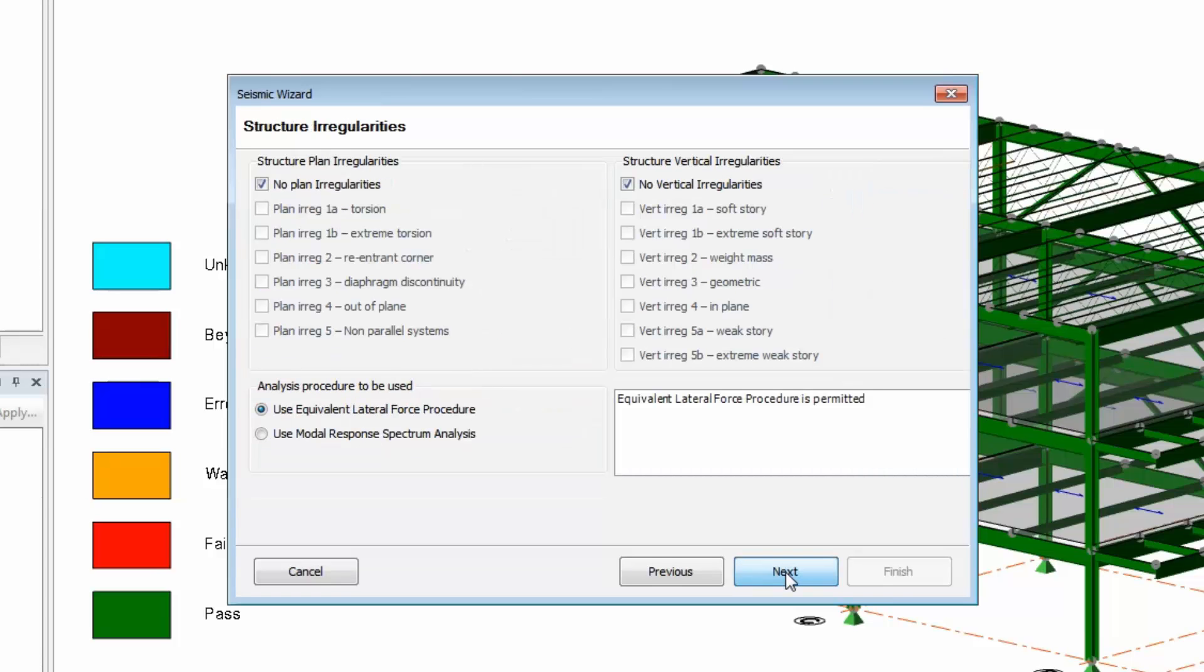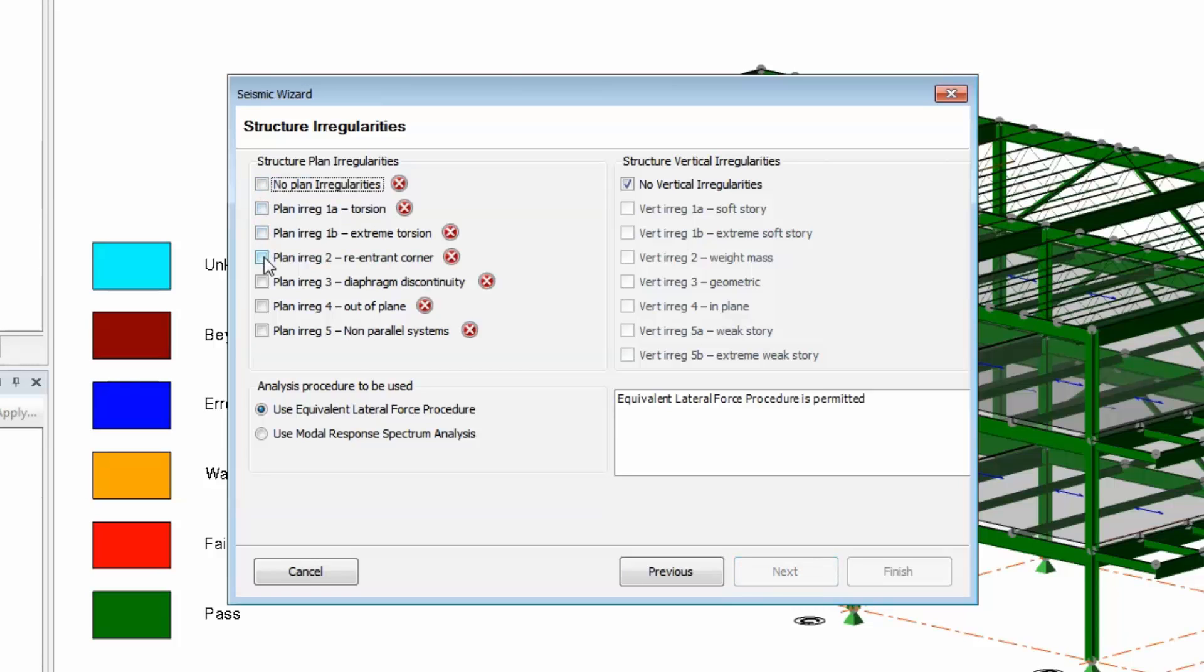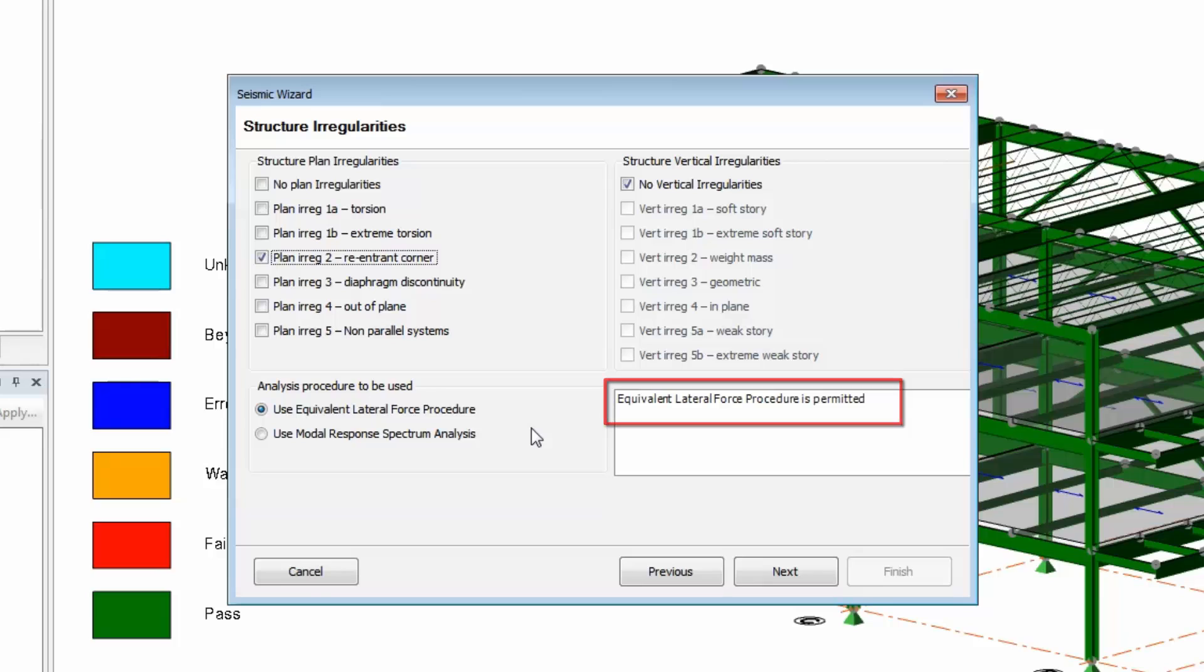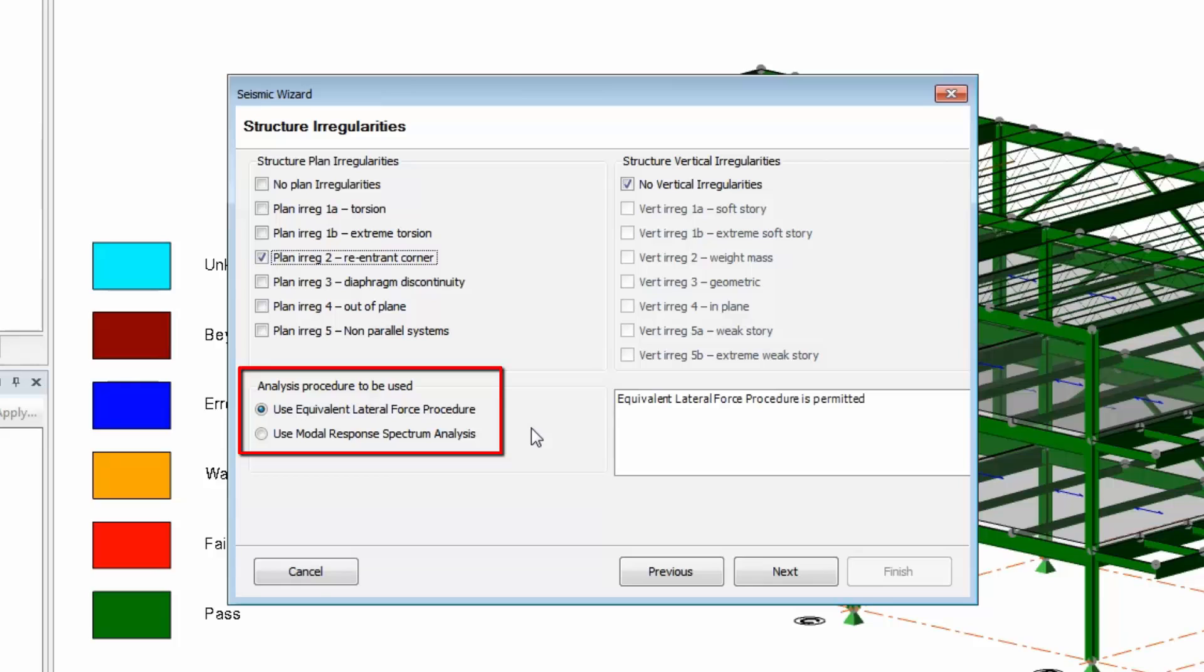The next screen is a checklist for the engineer and where you select the method used to calculate the forces. Go through and determine if your building has any irregularities. The program will let you know which analysis procedure is acceptable. In TSD, you can perform either the equivalent lateral force procedure or the modal response spectrum analysis. In this video, we'll proceed with ELF.